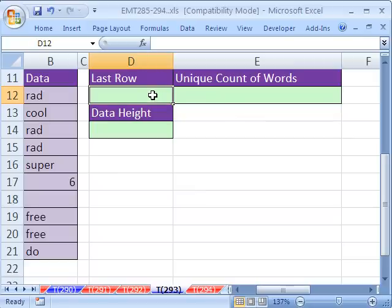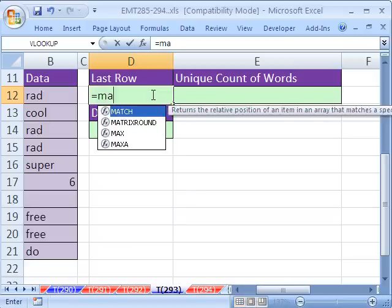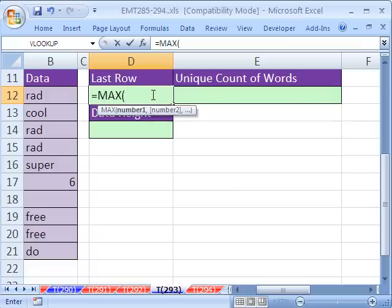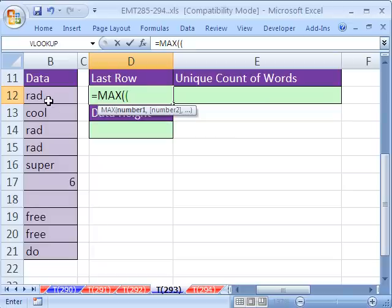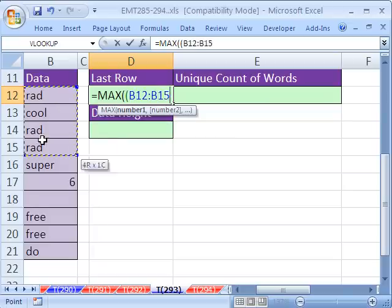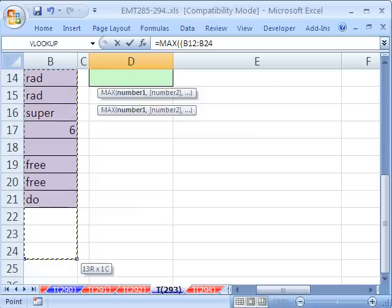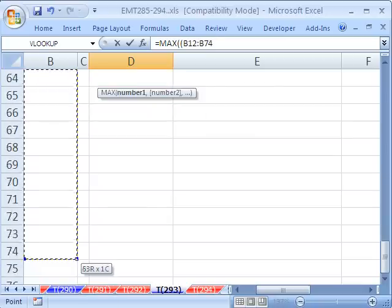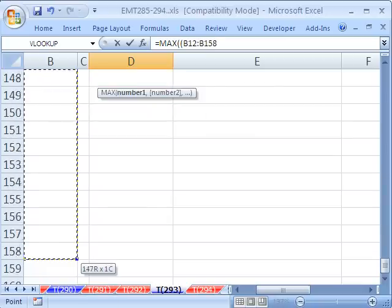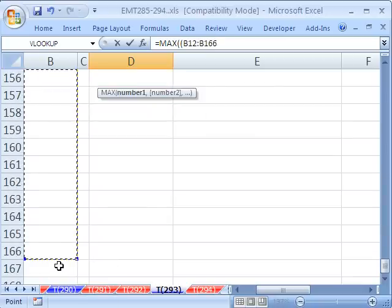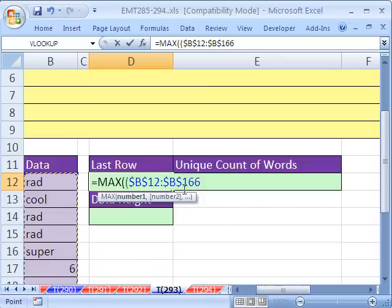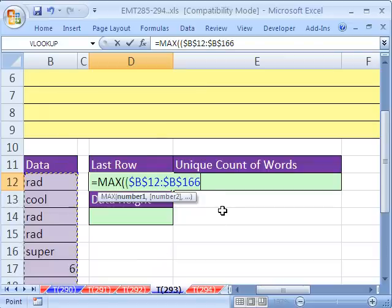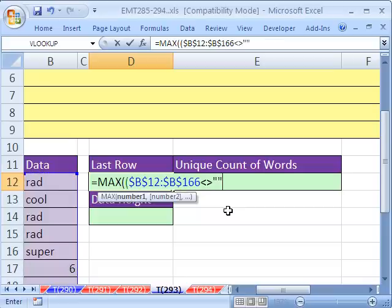First, the last row. Here's one way to calculate the last row. Equals MAX. And we want to allow any blanks in the data set itself, but we don't want to count all these blanks below here. So we're going to say in parentheses. You could do it a few ways. Let's say you're never going to have more than 100. So you could just go down to say 166. I'm going to hit the F4 key. You could even highlight the whole column if you want.